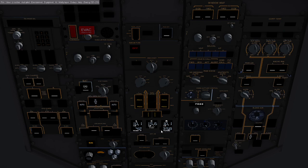And then we're going to go ahead and turn on the electrical hydraulic system and the fuel pumps.